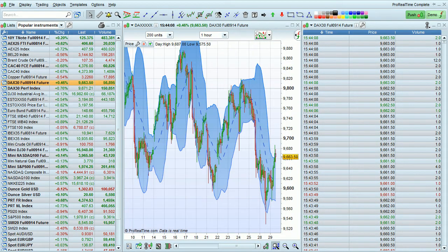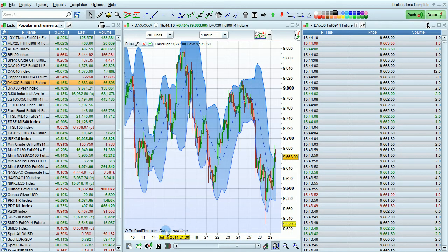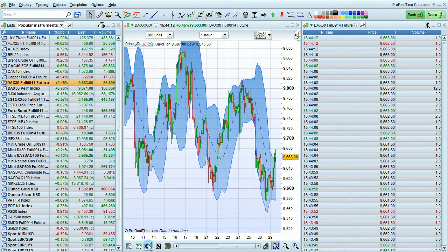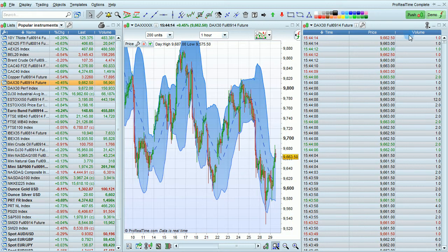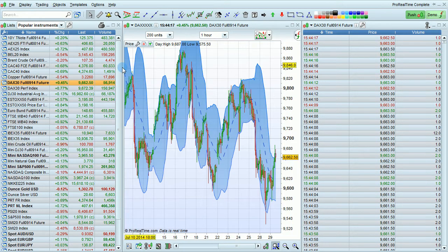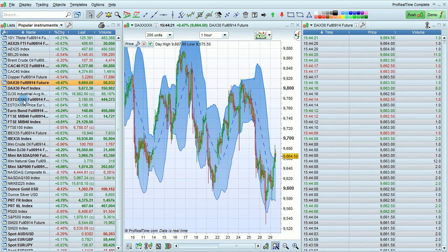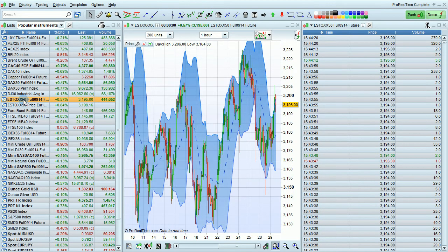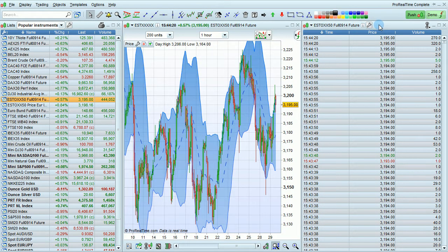Tick-by-tick lists can be linked just like charts. In this case, you can see that both the chart and the tick-by-tick list are linked. I'm going to click on a different instrument in the list here, and you see that both the chart and the tick-by-tick list had their instrument changed.